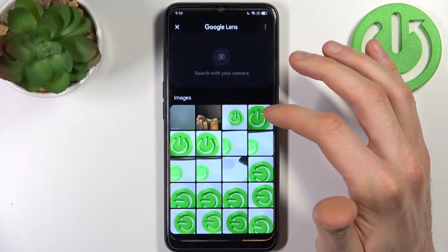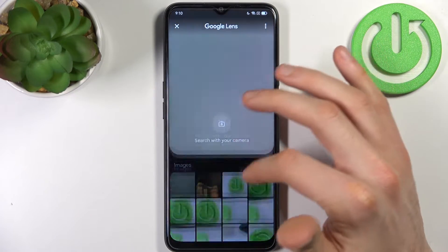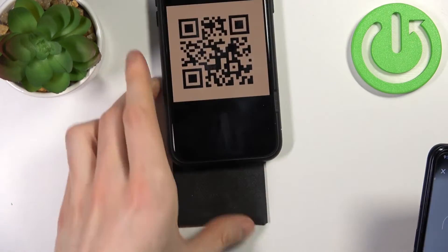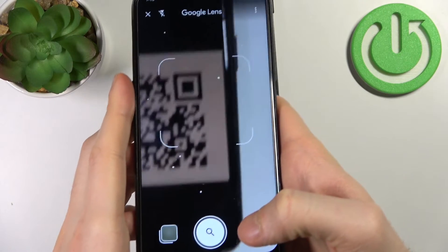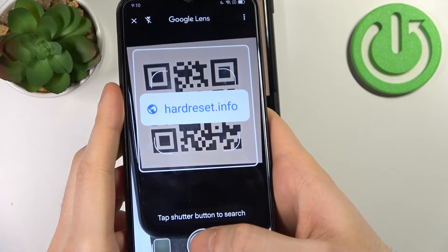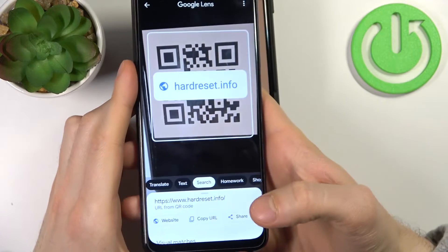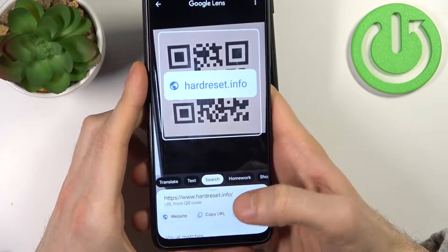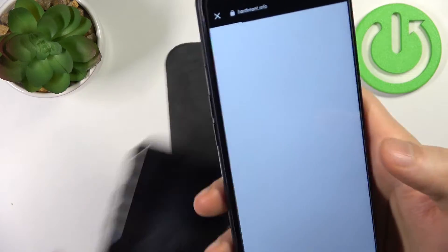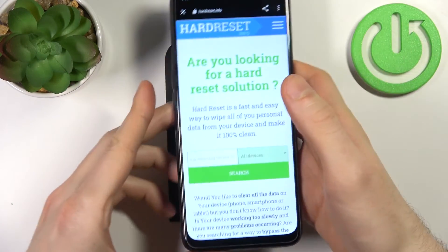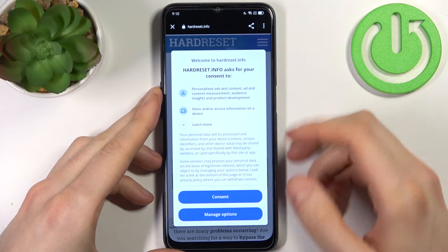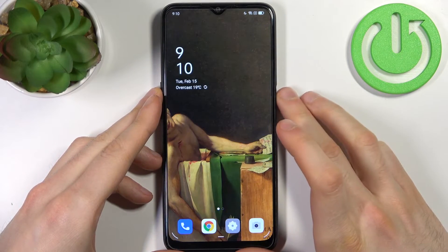Now let's try to find some QR code — for example this one. Just find it with your camera, tap on the search button and it will find this page and decode it to this QR code. We can visit it and as you can see, that's how it's done. And that's it.